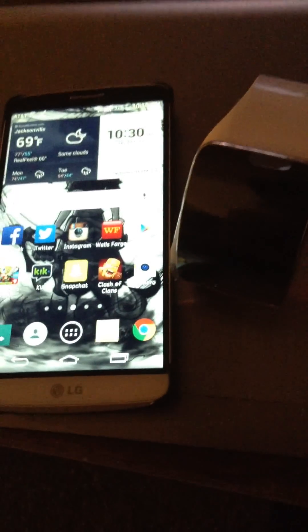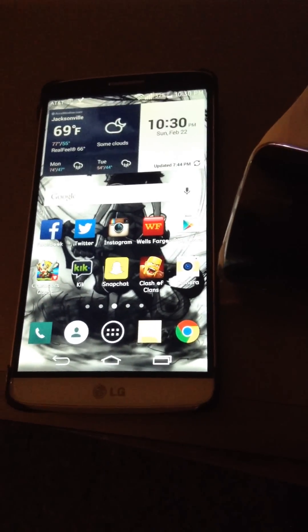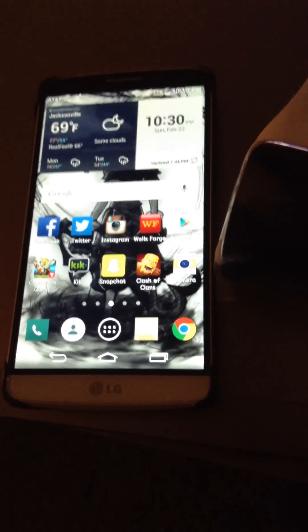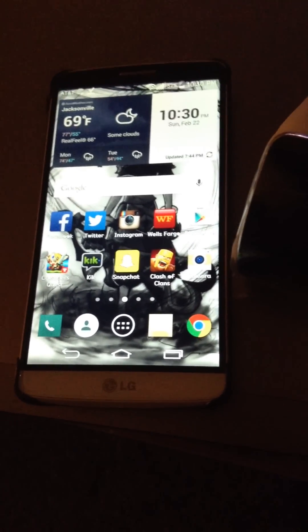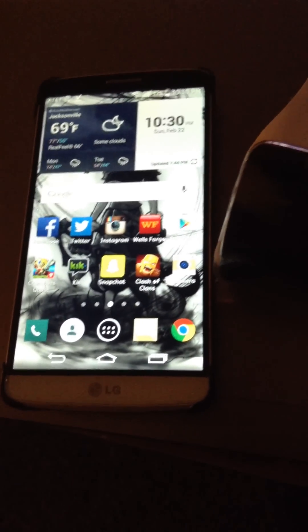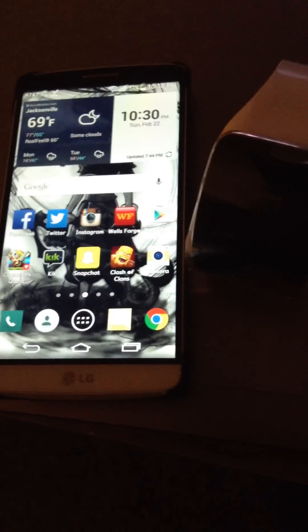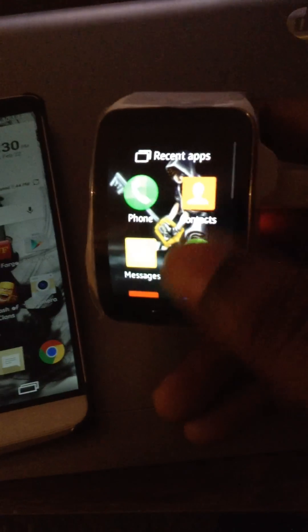A couple people were asking me about how could I get their Gear S to pair, because I made a video how to pair the Gear 2 Neo. So, I decided to get myself a Gear S, have it fully paired with my phone.